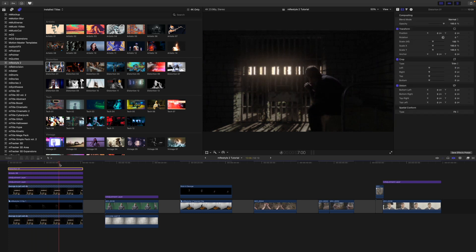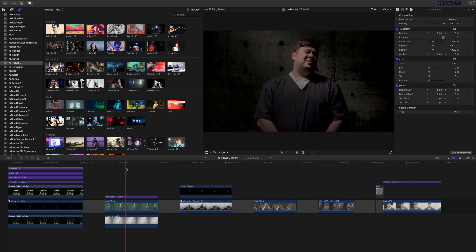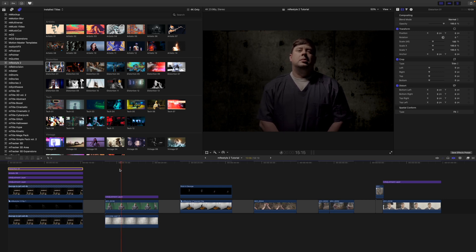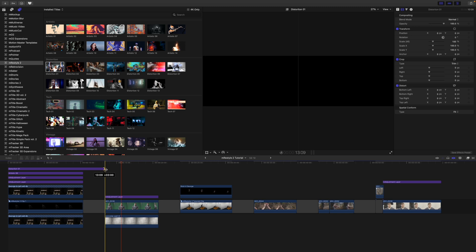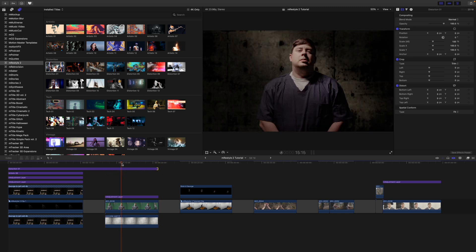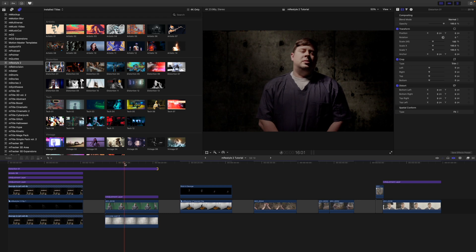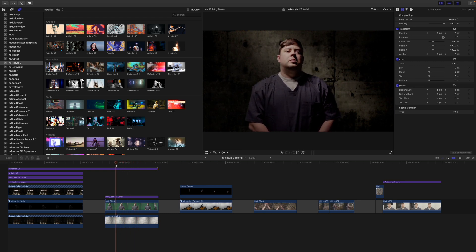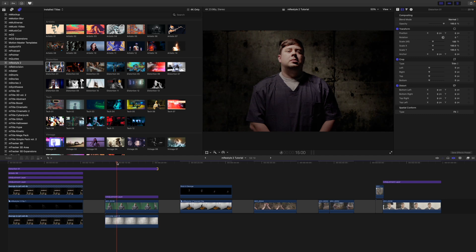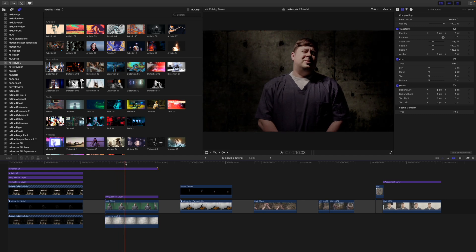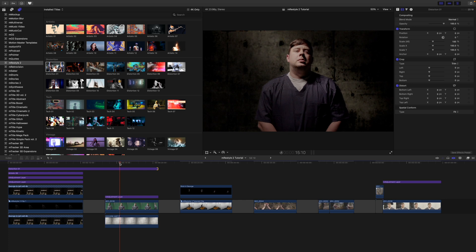Moving on to the next clip, I already have an adjustment layer with my grade applied. We are also using Distortion 1 here — since it works as an adjustment layer I can simply click and drag it down onto this clip and now we still have that distortion and grading applied. Now you'll notice I do a little bit of a reaction here, and that's because we're going to be using the Tech 9 preset.